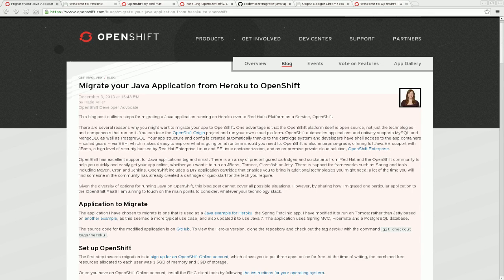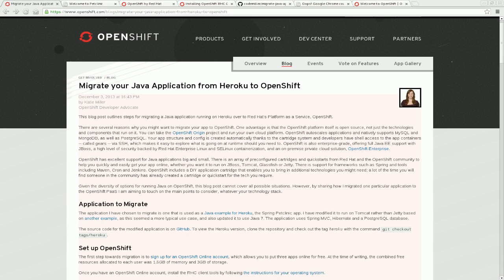Hi everyone, I'm Katie Miller and I'm an OpenShift Developer Advocate at Red Hat. In this video, I'm going to show you how to migrate a Java application from Heroku to Red Hat's platform as a service, OpenShift, as detailed in this blog post on OpenShift.com.